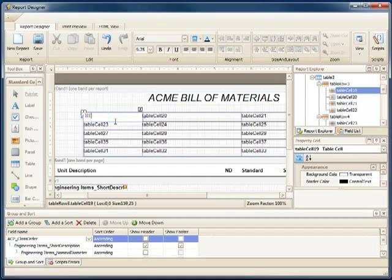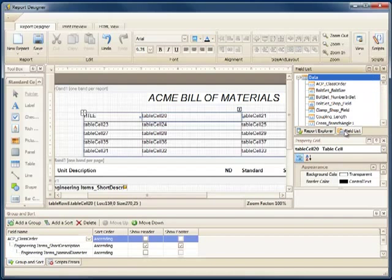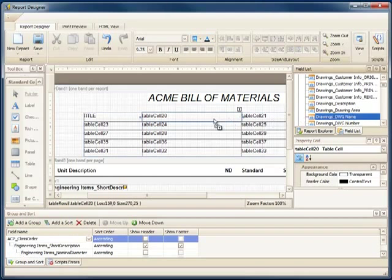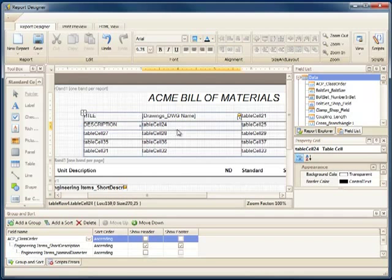Now I'll change this label to Title, and we'll pull in from the field list the drawing name. I'll do the same for the description and pull in the drawing description from the database.